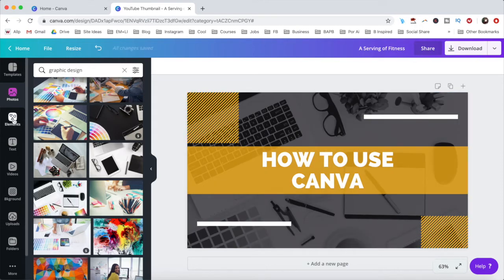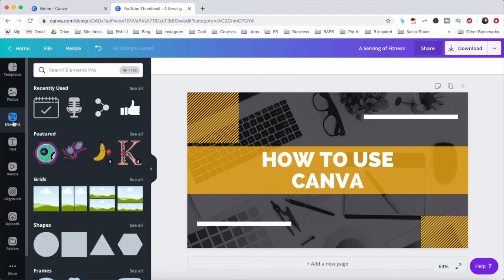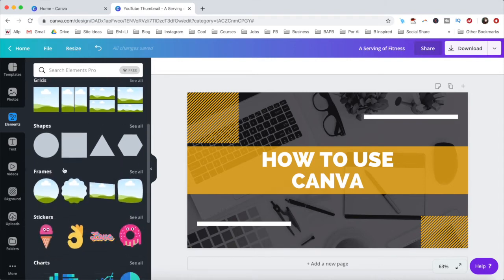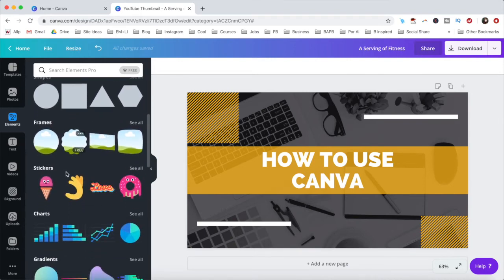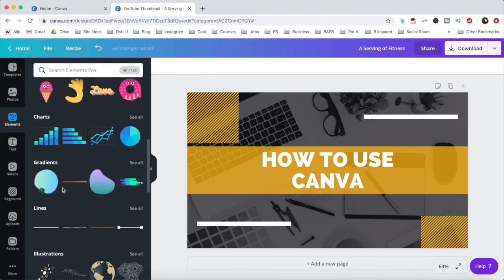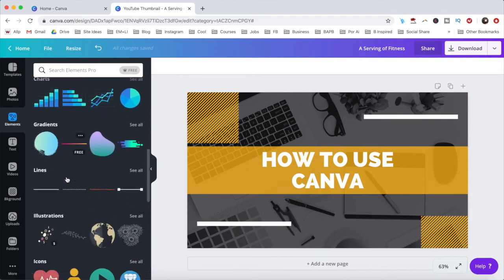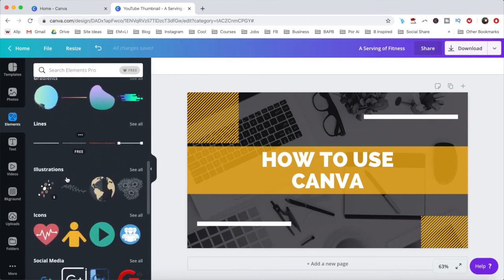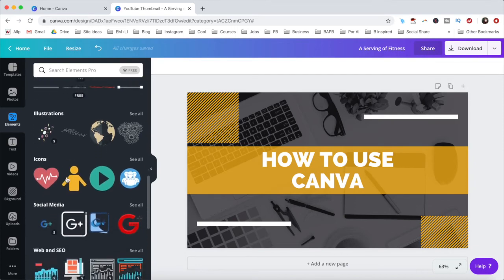Under the elements tab, you can add a number of elements to your design, such as grids, shapes, frames, stickers, charts, gradients, lines, illustrations, and icons.